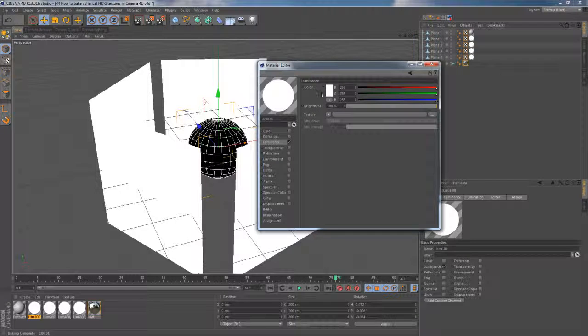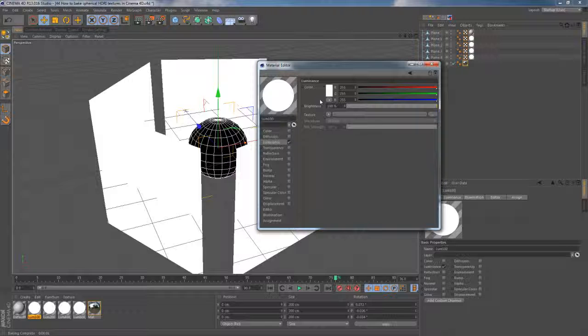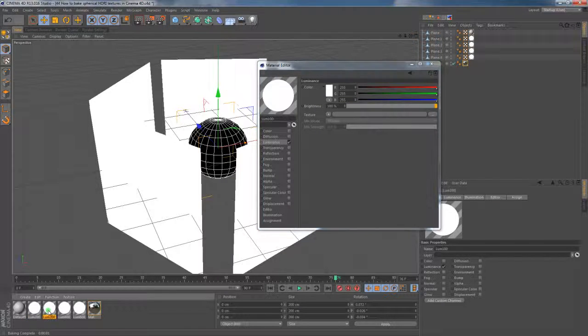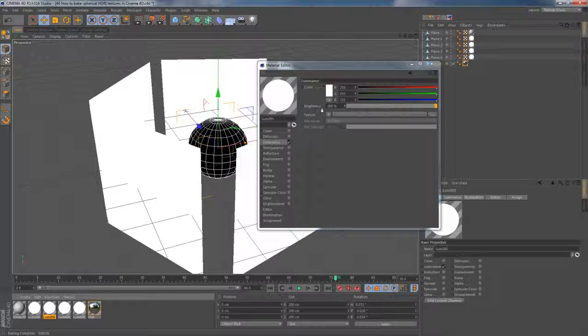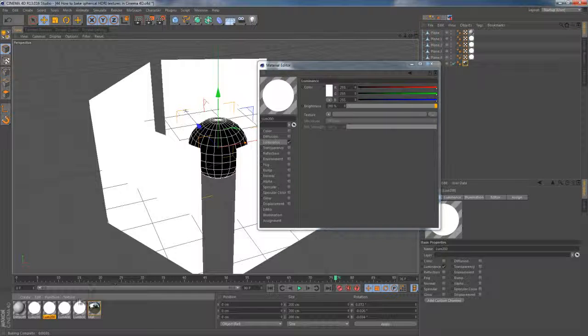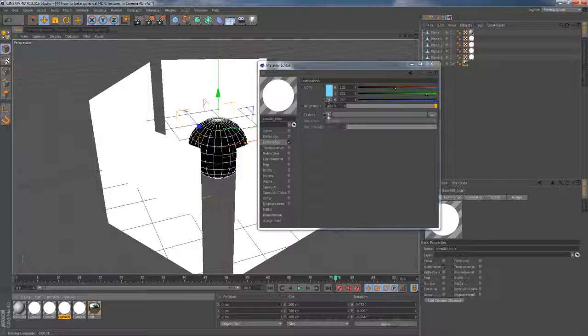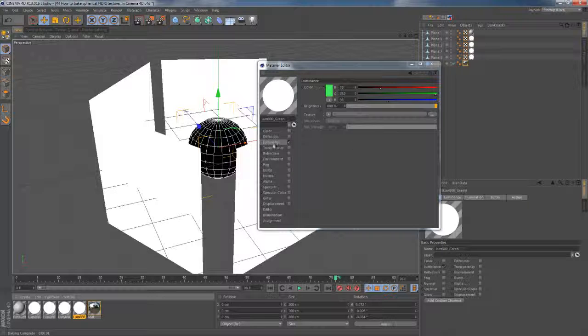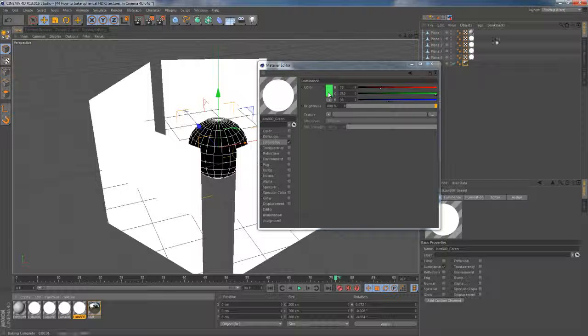Brightness in this case is set to default 100%, whereas in the next texture this amount is doubled. The rest of the textures have much higher amount of brightness, as well as some difference in color of luminance channel.